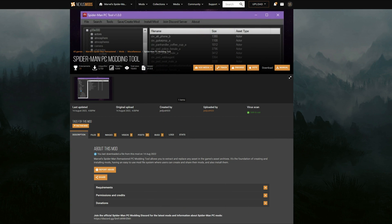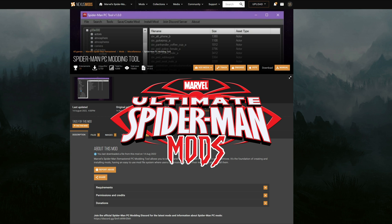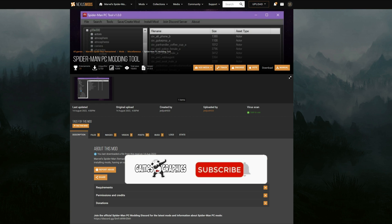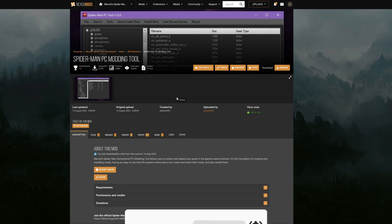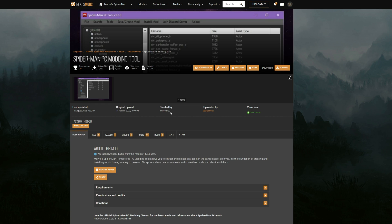Today's video is going to be for Spider-Man — the new Spider-Man Remastered game on PC. This is a new PC modding tool that makes it easier to create and install mods into the Spider-Man PC game files. This page is created by Jedi Josh 920 — shout out to the creator, he's always making great tools for modding all different types of games.